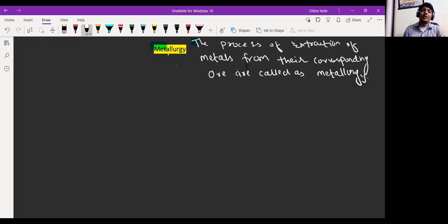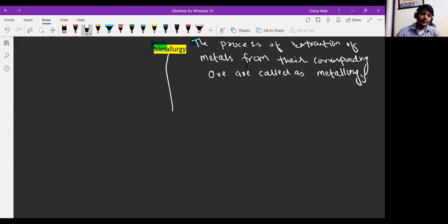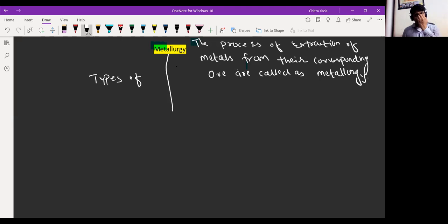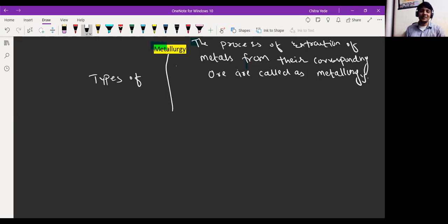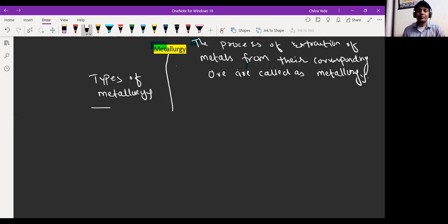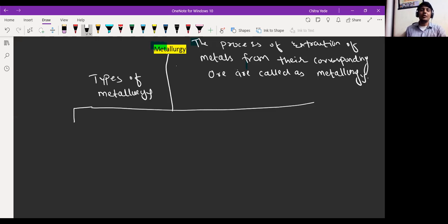Now we are going to discuss about the types of metallurgy. I think you have already written in the last class. If you want to write, you can write one more time. So, types of metallurgy — on the basis of different methods, we have divided metallurgy into three basic types.